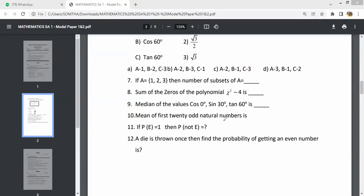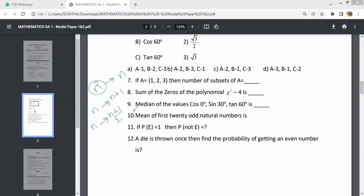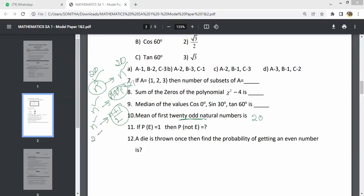Mean of the first 20 odd natural numbers. The formula: mean of n odd natural numbers is n; mean of n even natural numbers is n plus 1; mean of n natural numbers is n plus 1 by 2. Here we have first 20 odd natural numbers, so n equals 20 and the answer is 20. Note: 20 is even, so for even natural numbers it is n plus 1 equals 21, but this is odd naturals so the answer is 20.